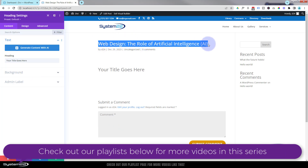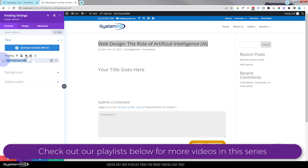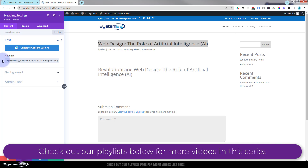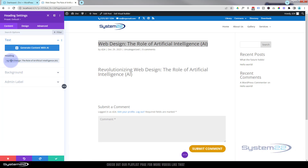I'm actually going to do this a different way using dynamic content, so it'll automatically pull the name of the article in. Every text block has a little disk-looking icon on the right-hand side — if we click on it, it gives us options to add dynamic data from your database.